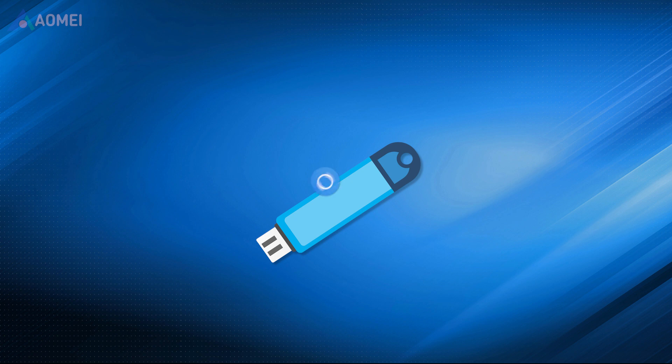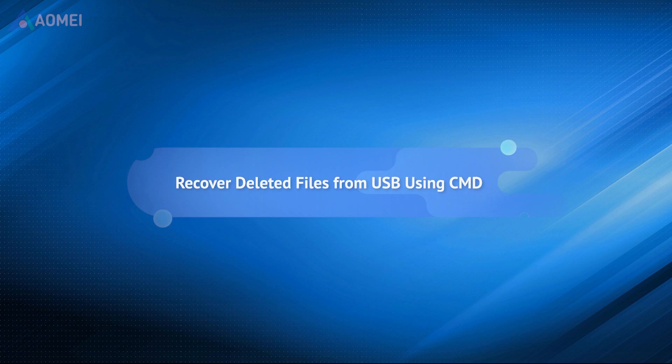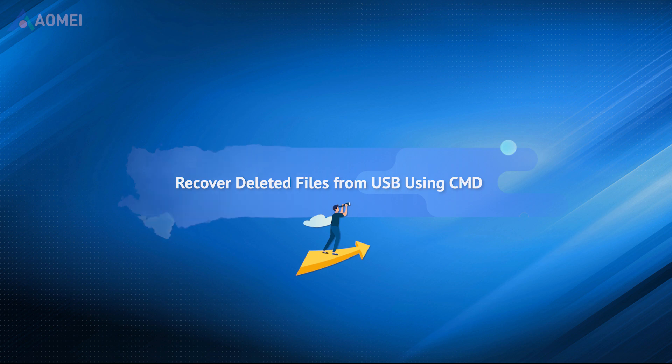In fact, there are possible ways to recover your files on USB flash drives. This tutorial will list two methods for restoring deleted files from USB, which are totally free.